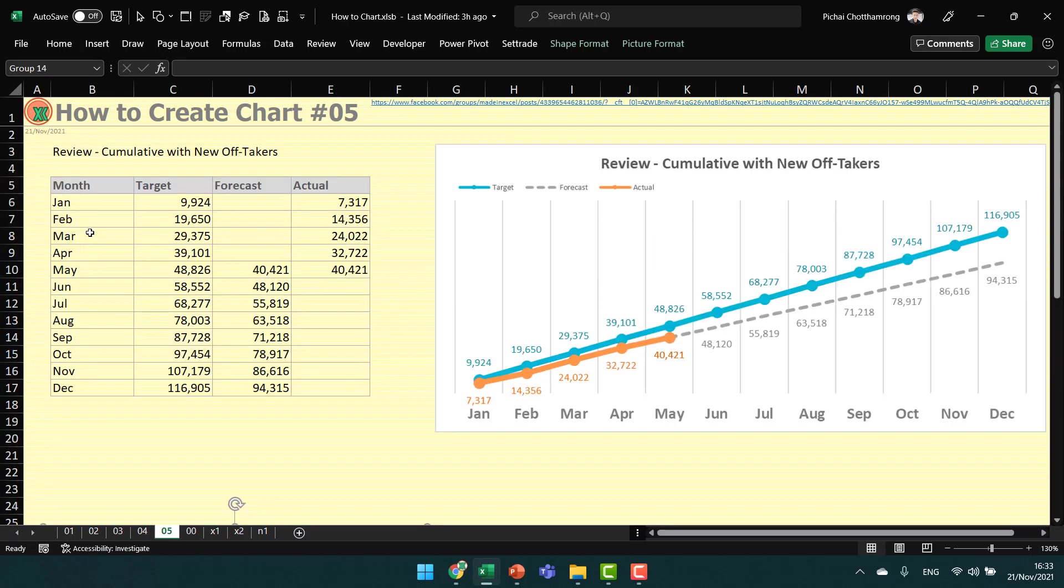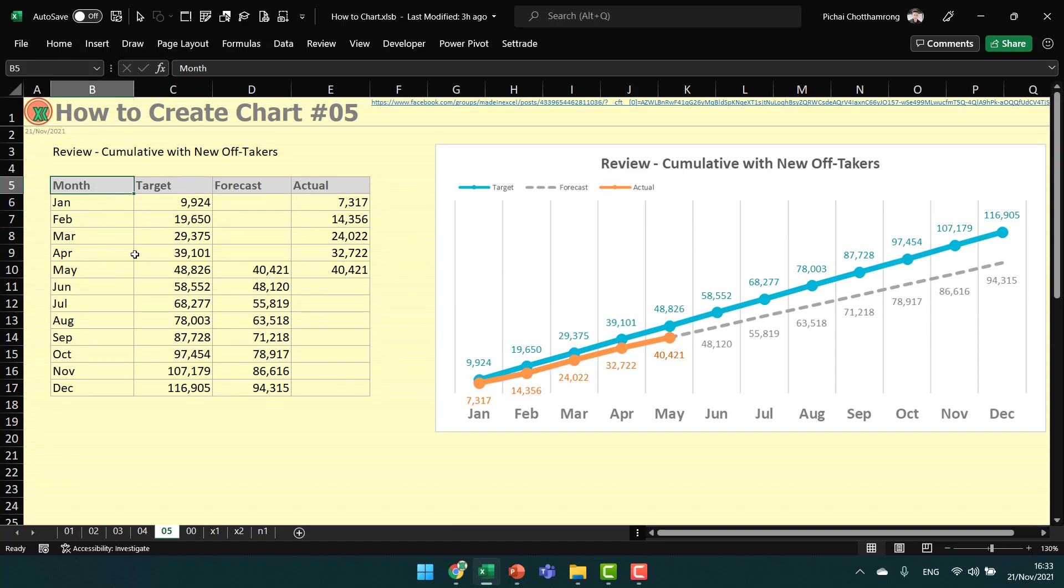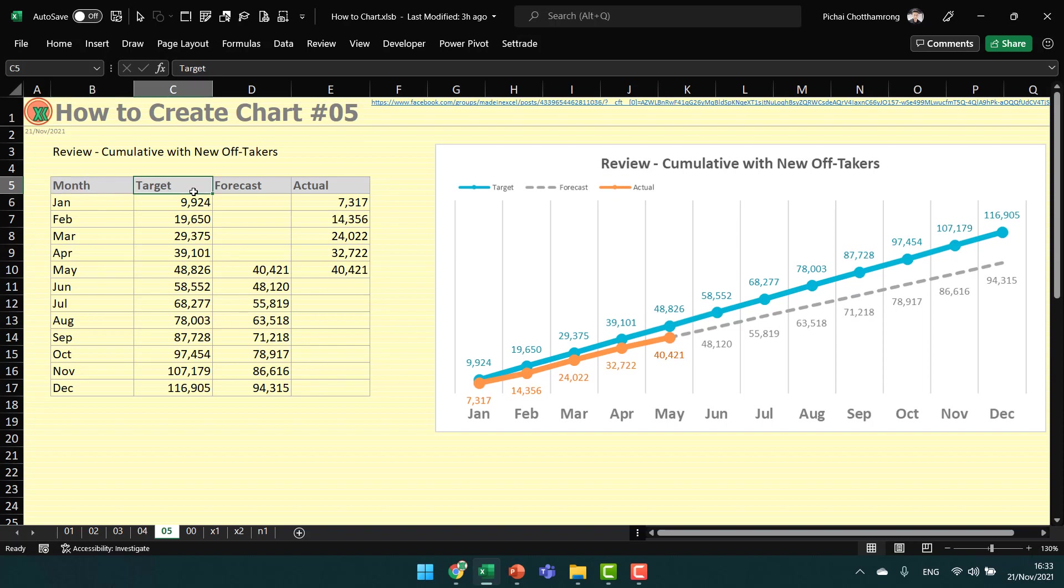Starting by preparing the data like this table. We have the month, target values, forecast, and actual amount.